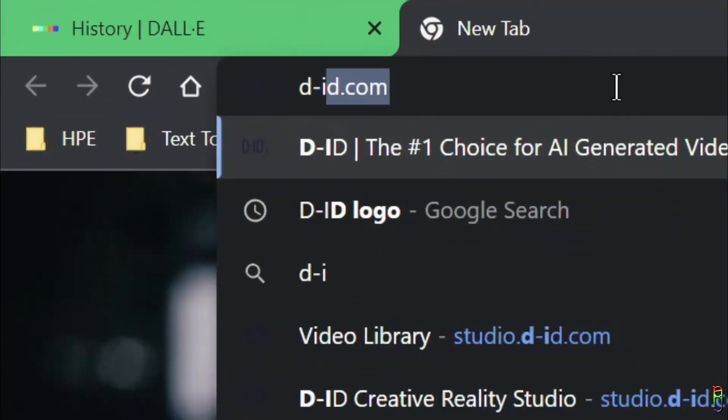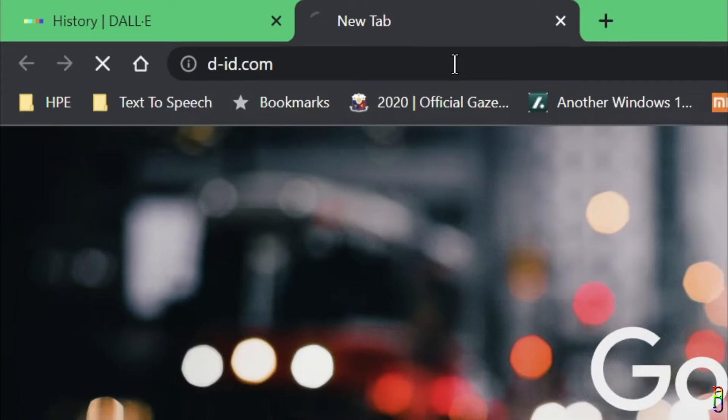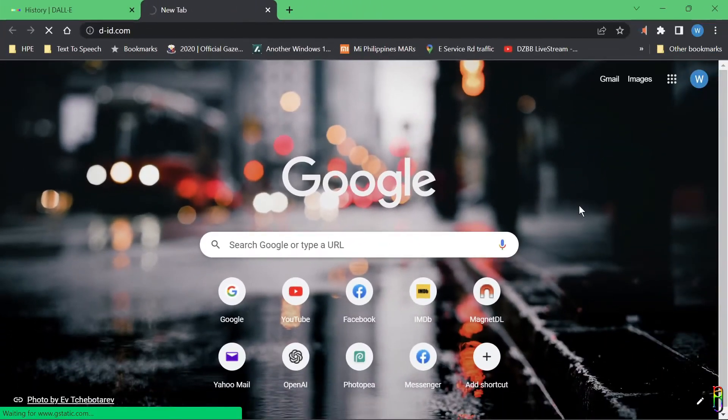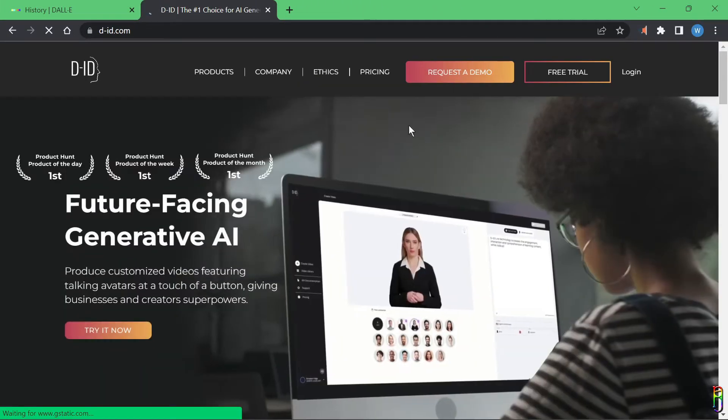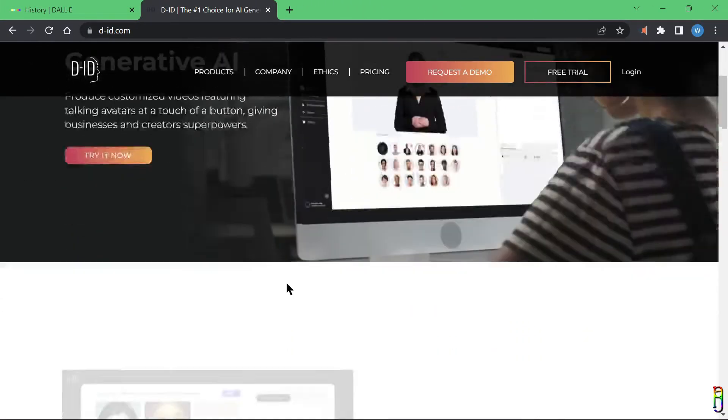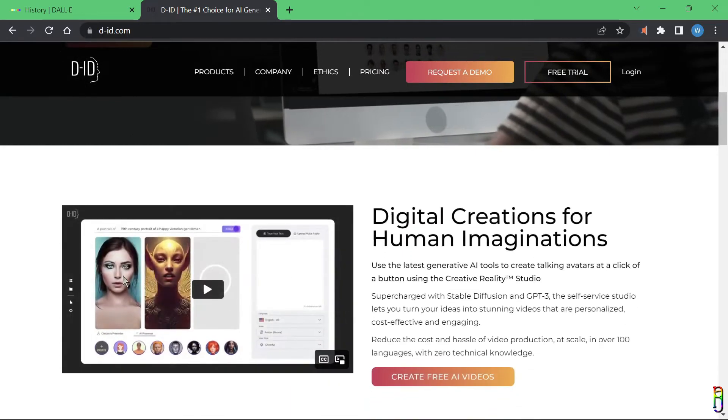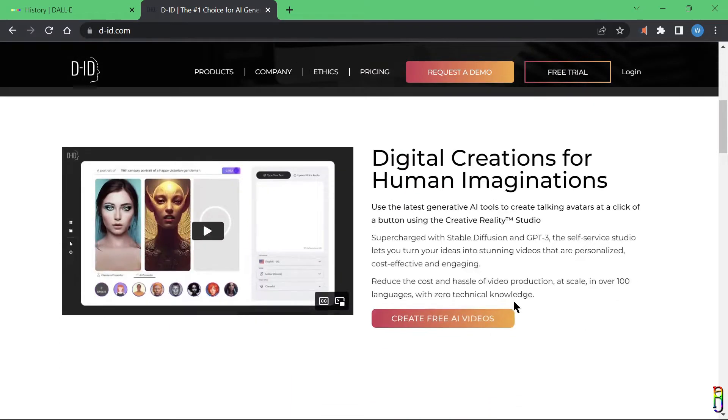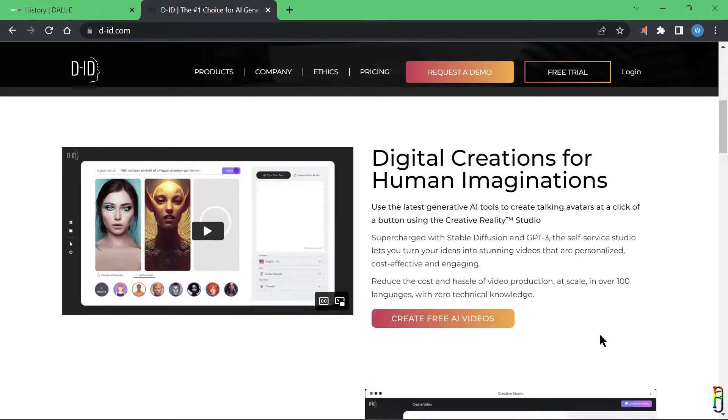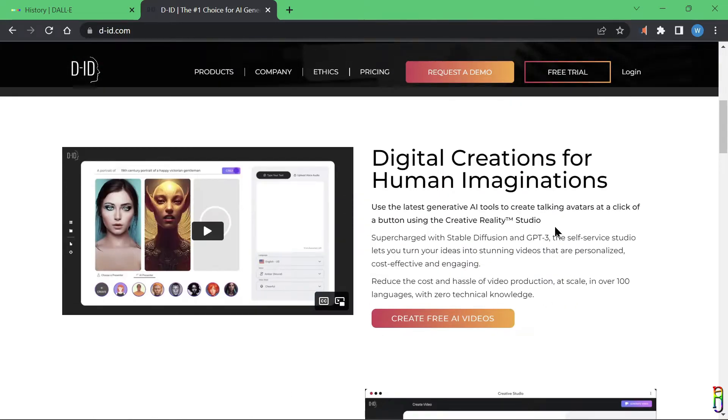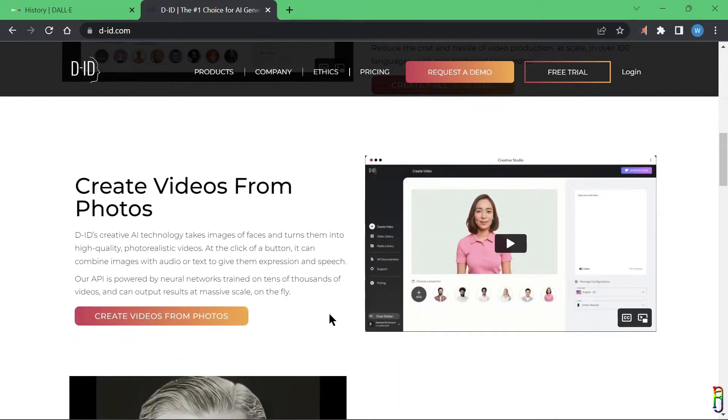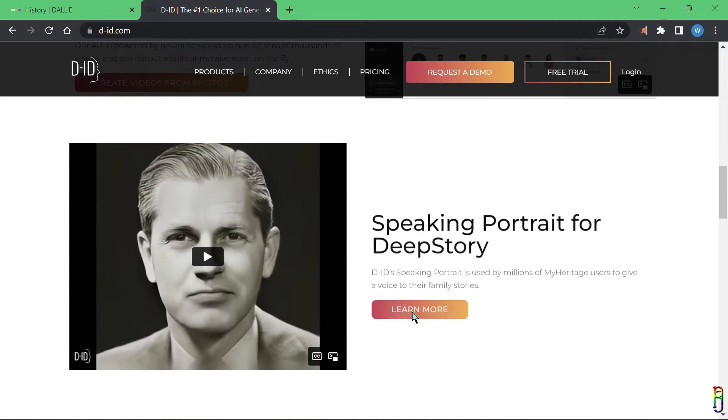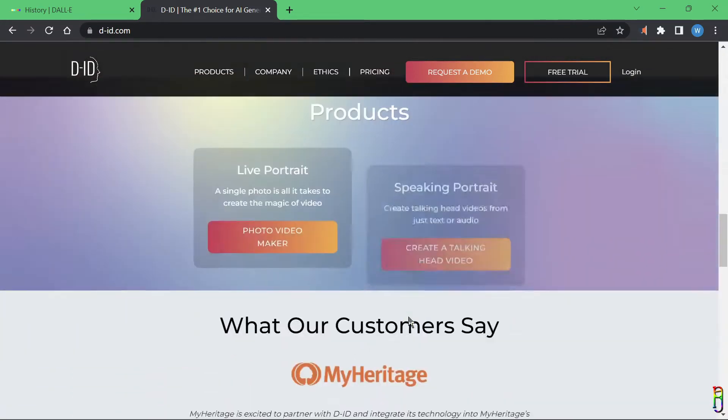All right, to start using D-ID, just visit d-id.com. D-ID is a future-facing generative AI which can convert your picture into a video by feeding audio information to it. The audio can either be from a text which D-ID can convert to audio, or you can also record your voice or upload an audio file.